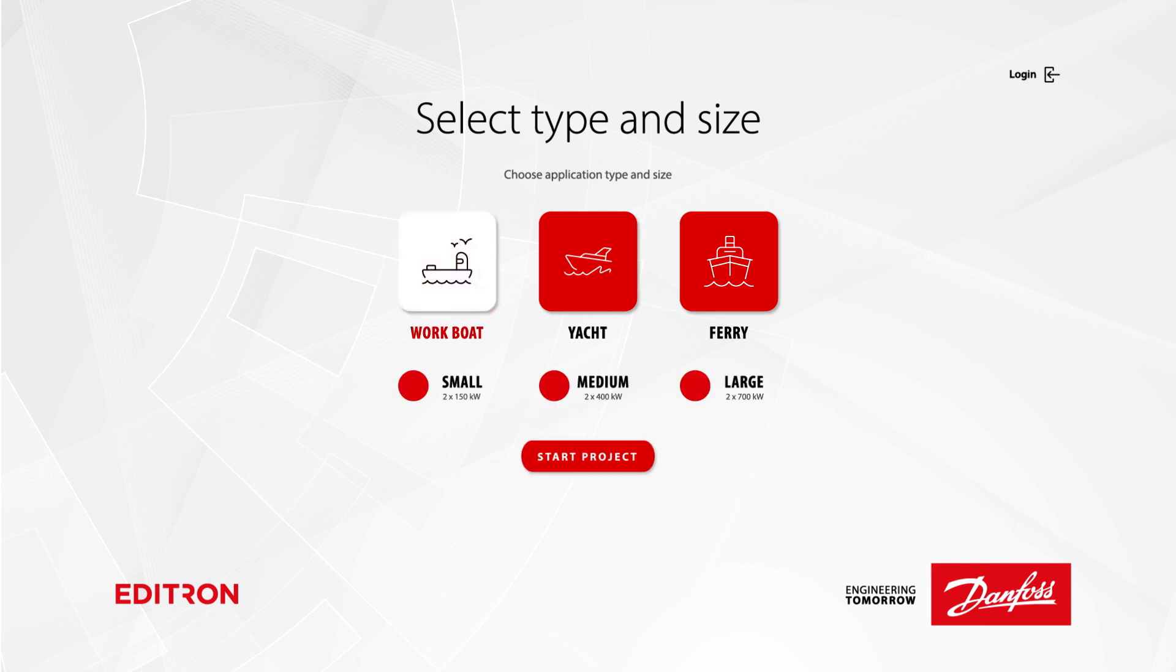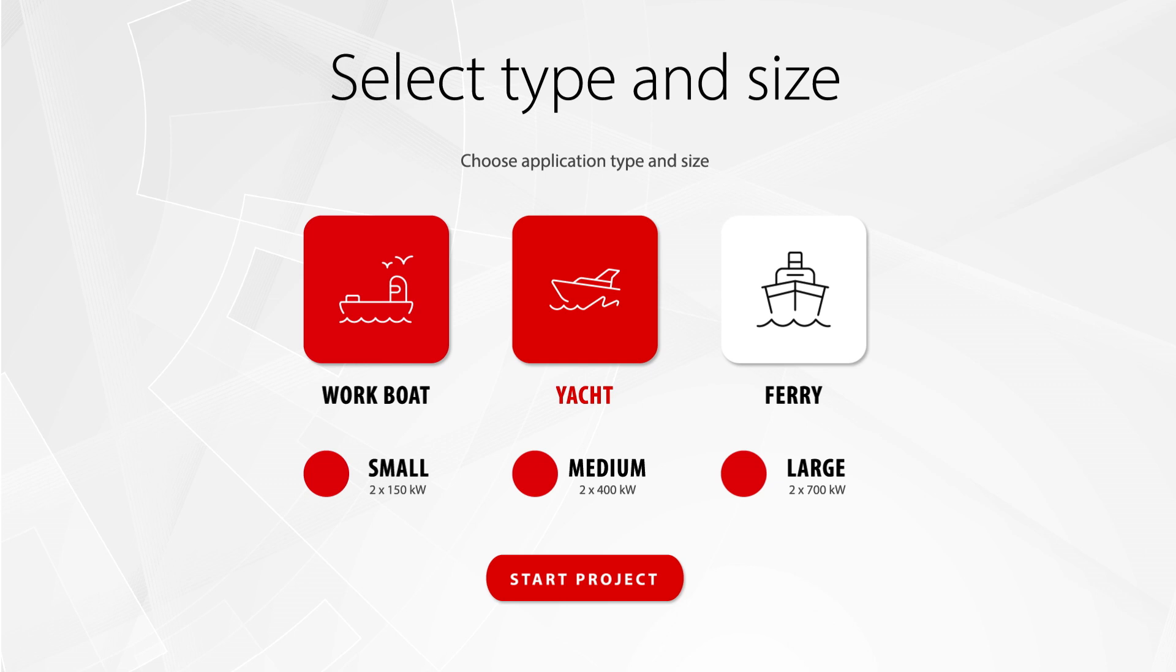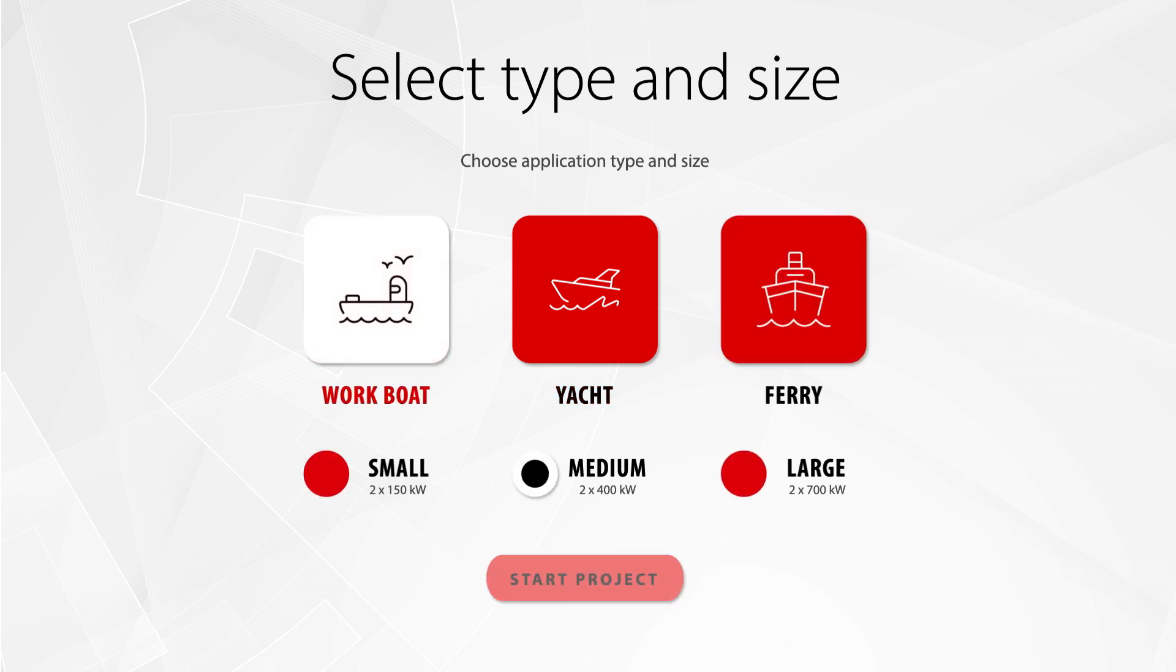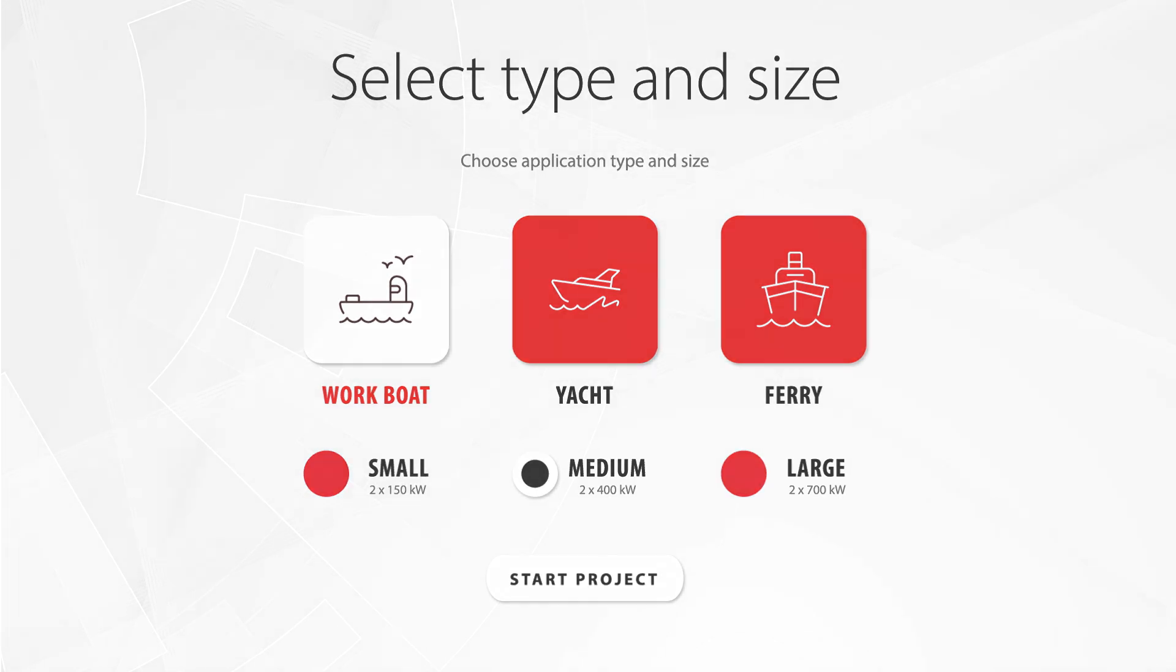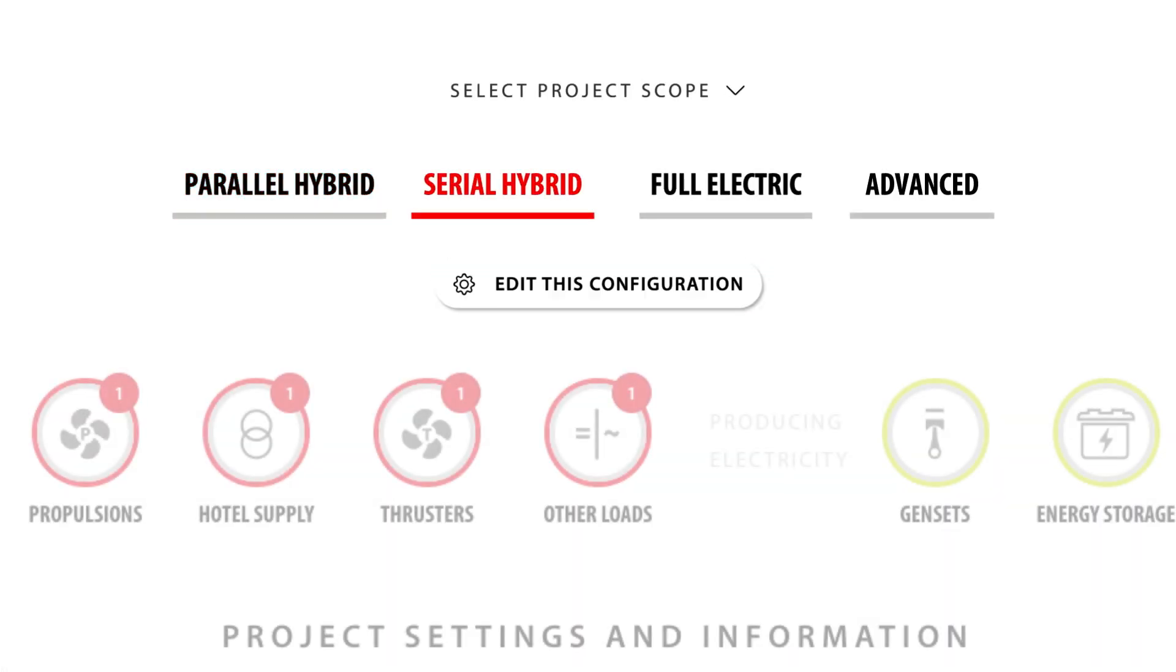Let's start with basic details of the project you are working with. First, select the type and size of your vessel. To help you get started, we have created basic templates for various types of vessels.